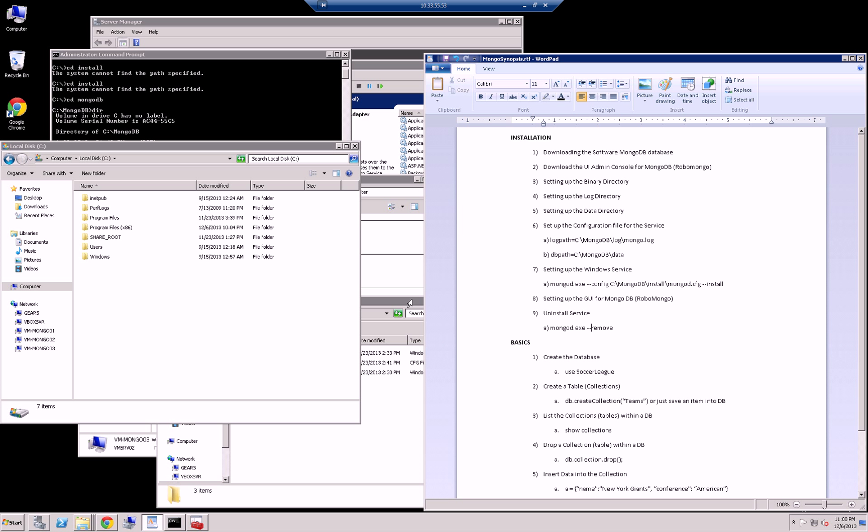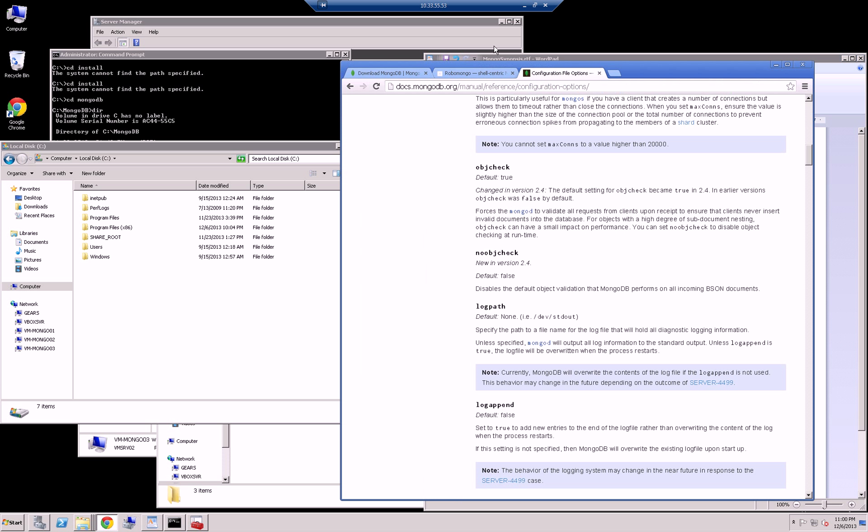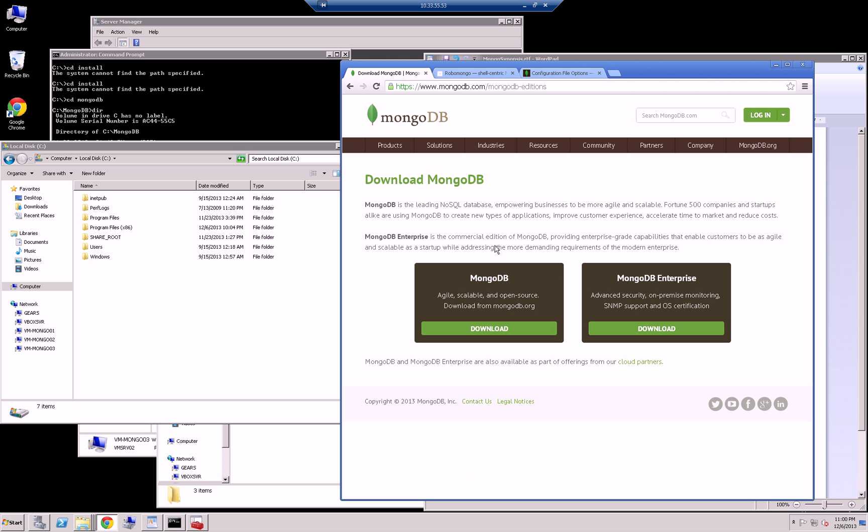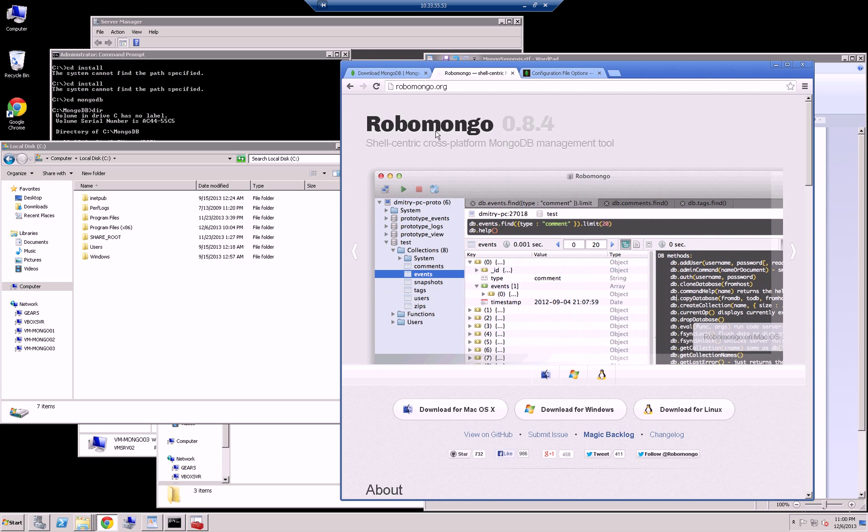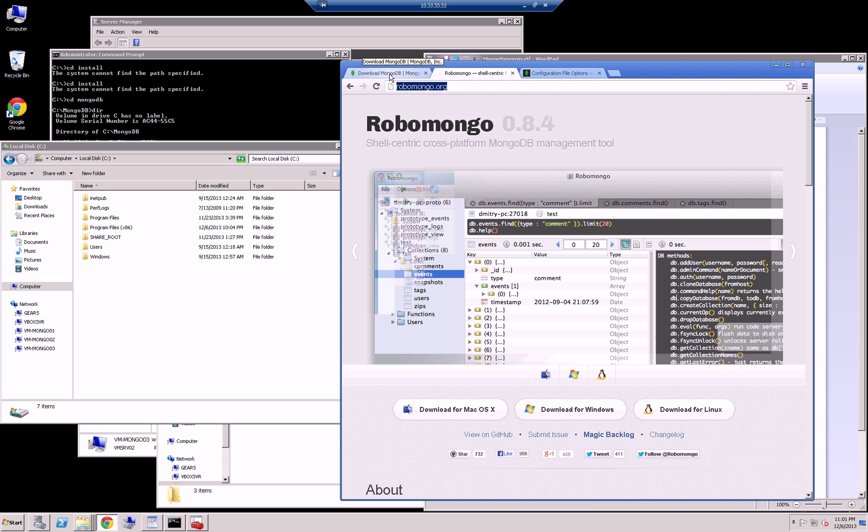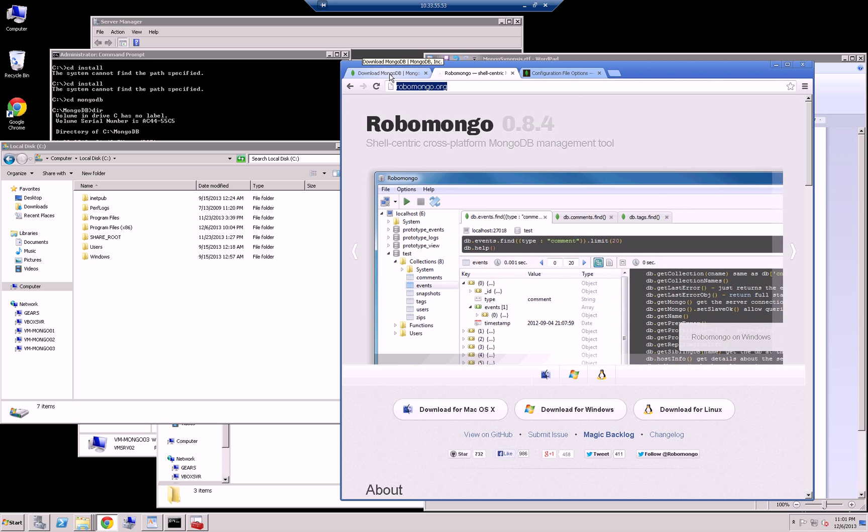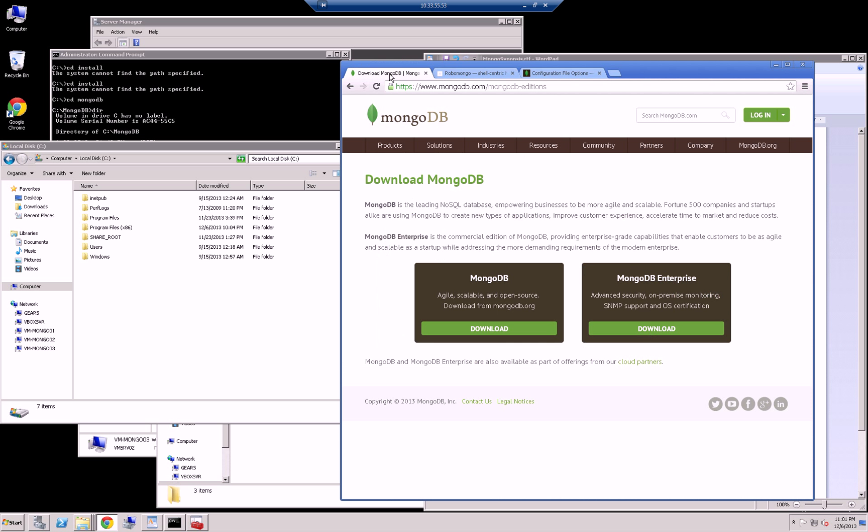So let me get started here. If I go on the website, you see I have downloaded MongoDB and then also RoboMongo. So if you just go to RoboMongo.org, that's the UI that I'm going to use to interface with MongoDB.